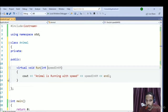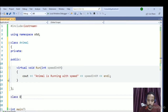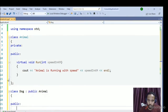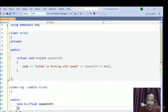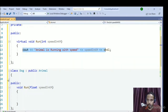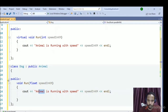So we have a virtual function `void run(int speedInKilometer)`. Now let's create a derived class Dog from Animal. Dog also has a function named `run`, but I've mistakenly used `float` as the parameter type instead of `int`. The function name is the same but the argument type differs.